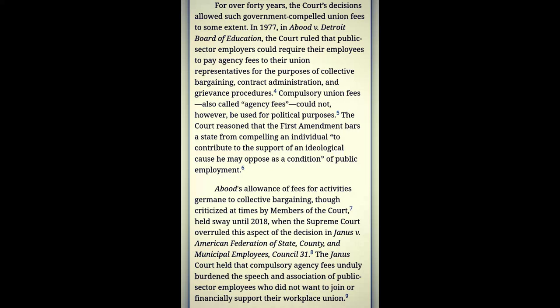Abood's allowance of fees for activities germane to collective bargaining held sway until 2018, when the Supreme Court overruled this in Janus v. American Federation of State, County and Municipal Employees Council 31. The Janus court held that compulsory agency fees unduly burdened the speech and association of public sector employees who did not want to join or financially support their workplace union. Notice that wording — it's claiming people as subjects of an entity to which that person did not voluntarily allow themselves to become subject.